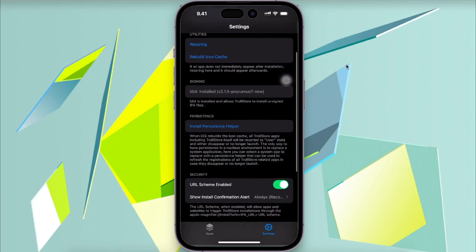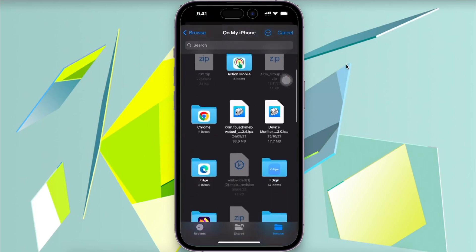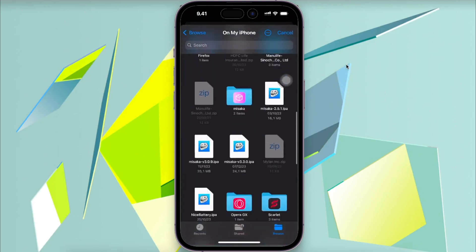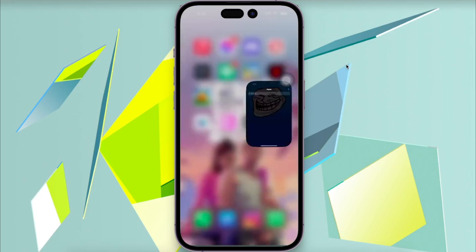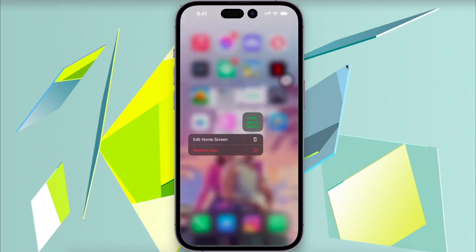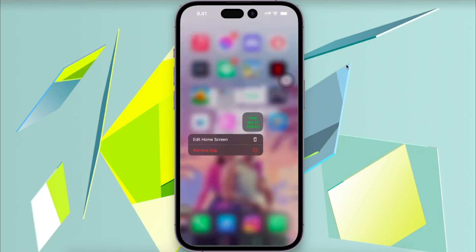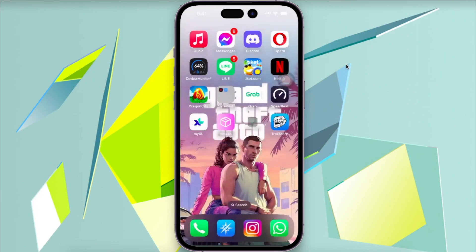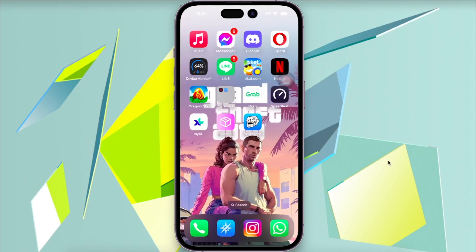After TrollStore has successfully installed and can be opened normally, you can uninstall the Misaka app to free up storage space. You can see that TrollStore IPA has been successfully installed. You can watch this video closely or replay it if needed.